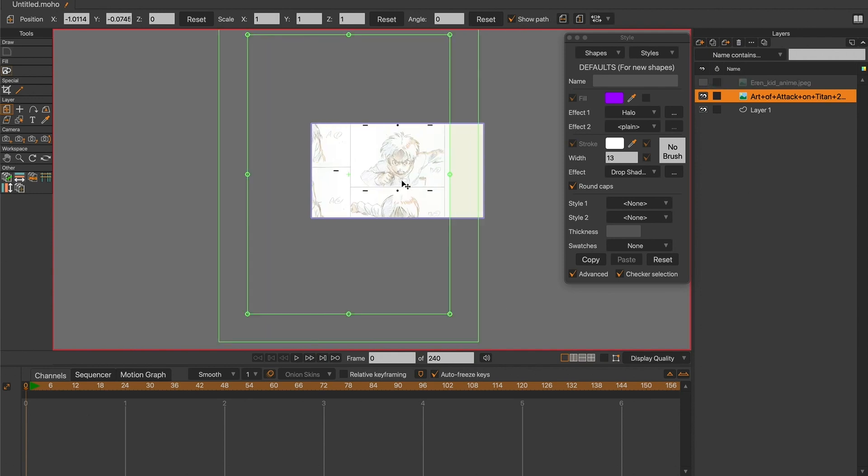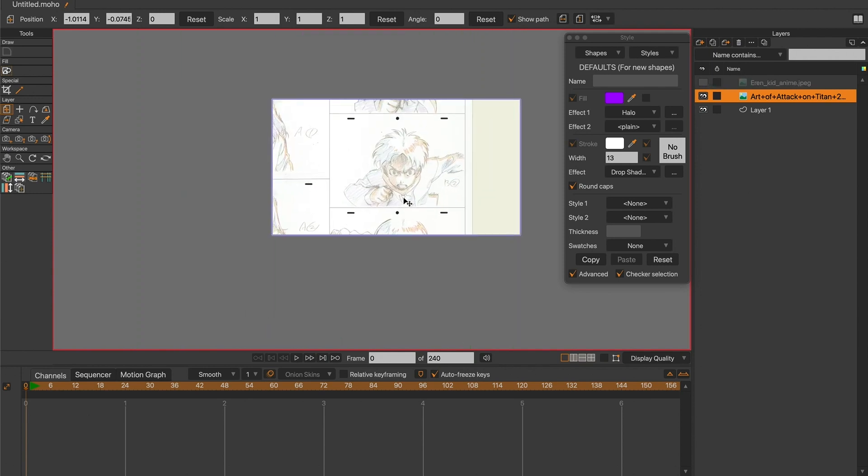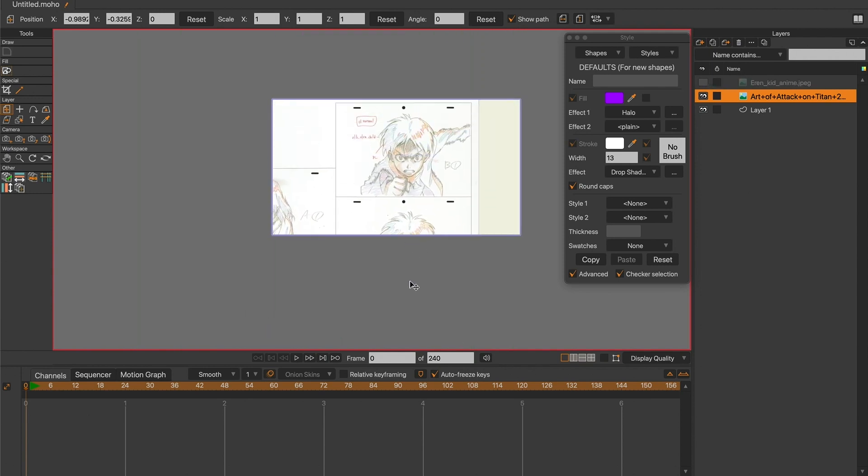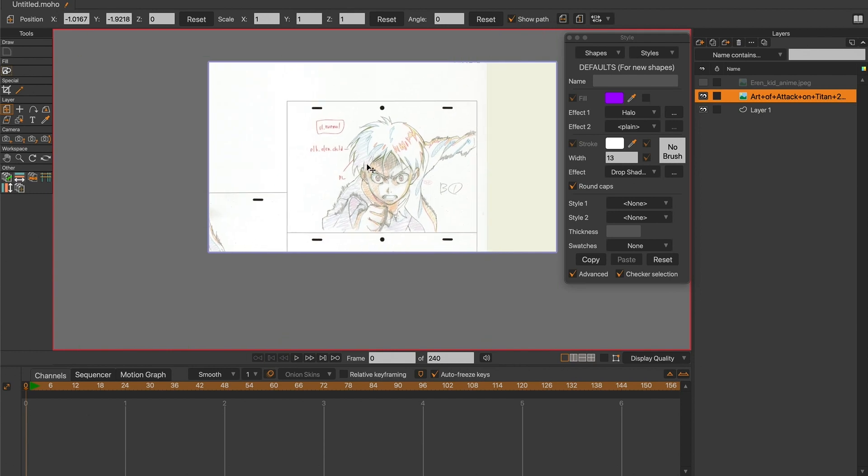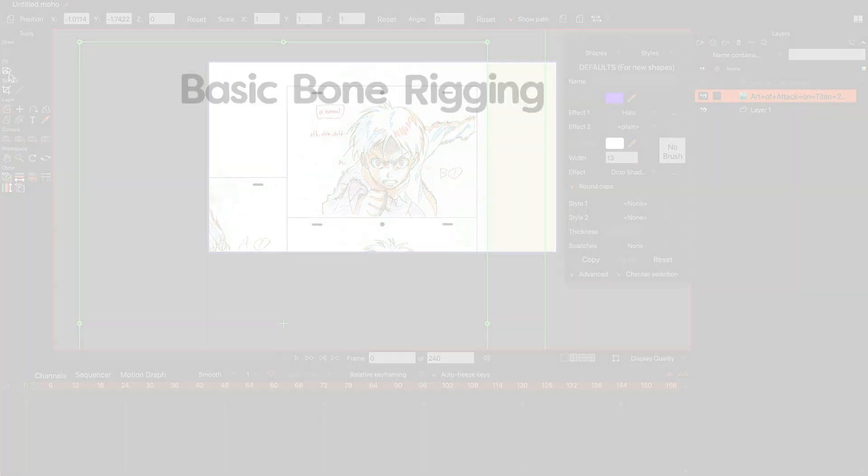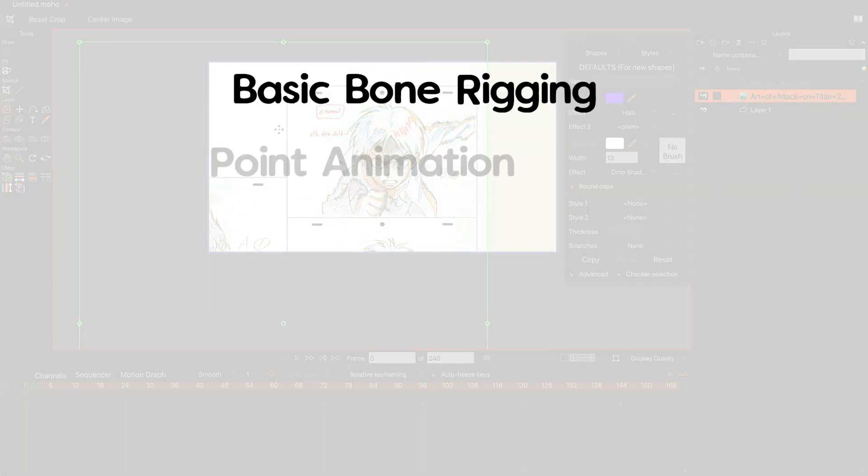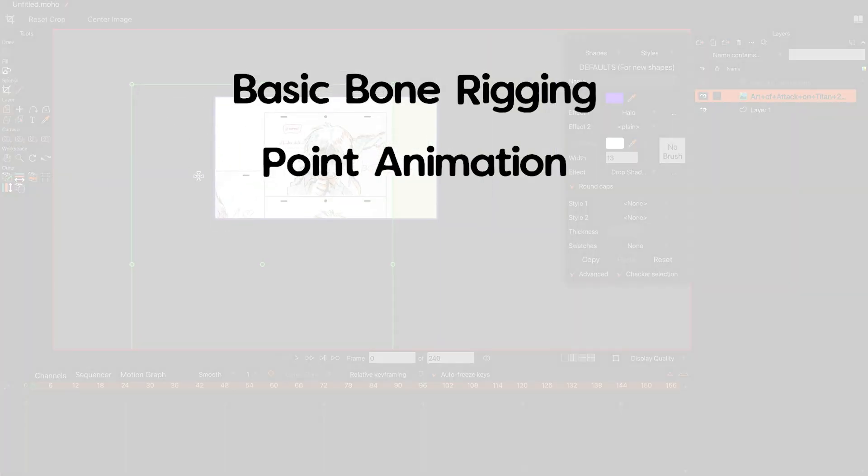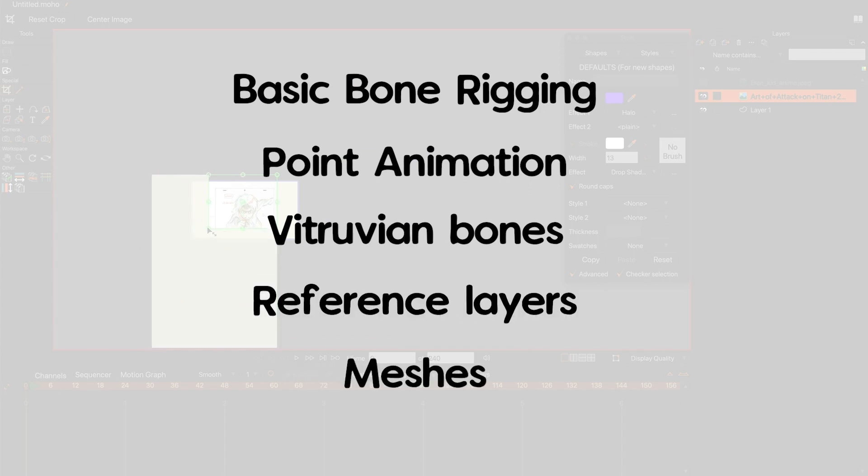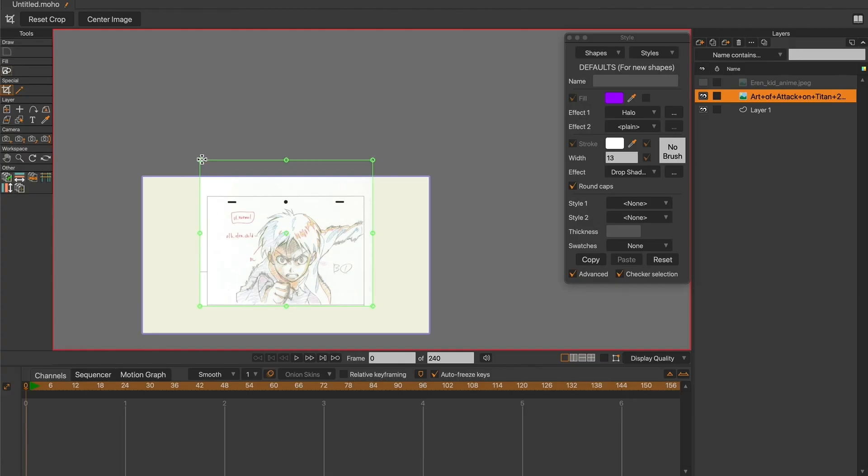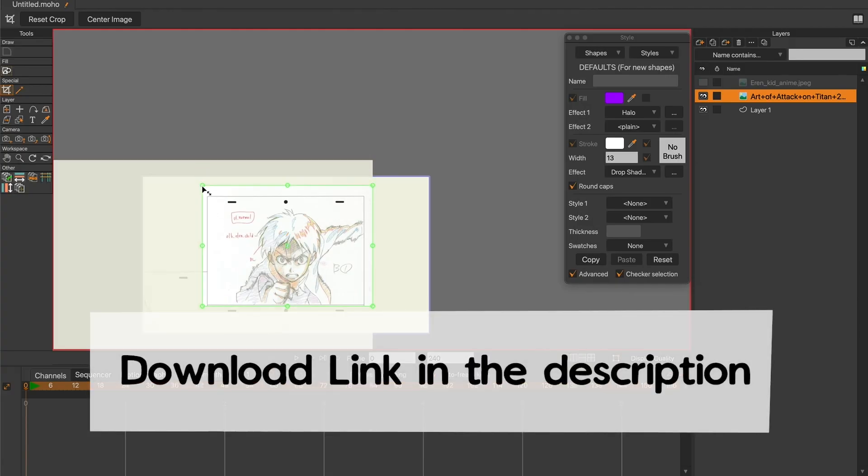However, if you want to replicate it, you will need to be familiar with the following features from Moho, like basic bone rigging, point animation, vitruvian bones, reference layers and meshes. You can also download the project file through the link in the description.